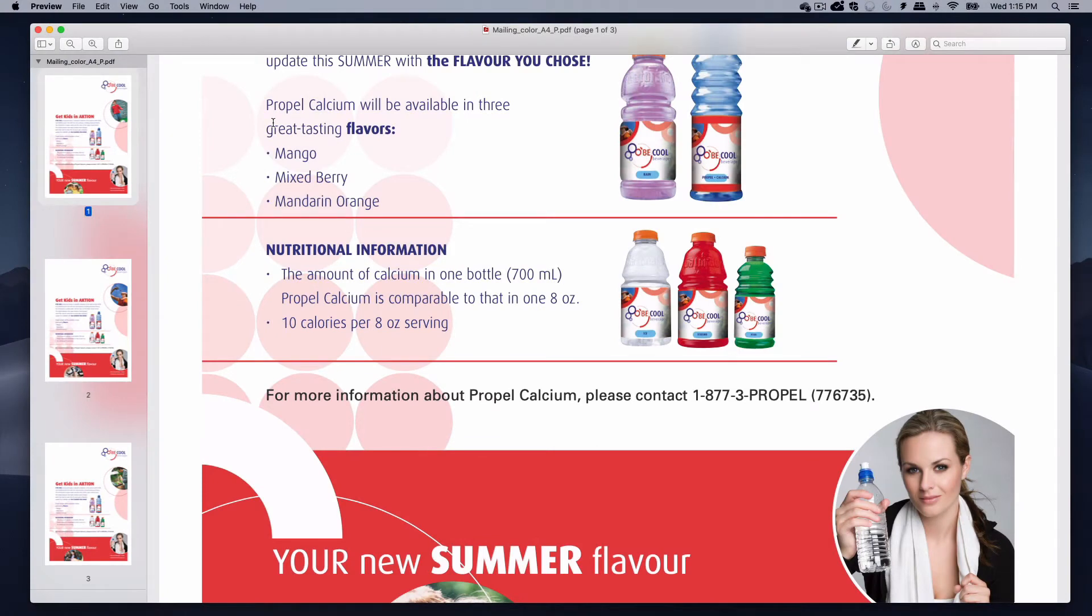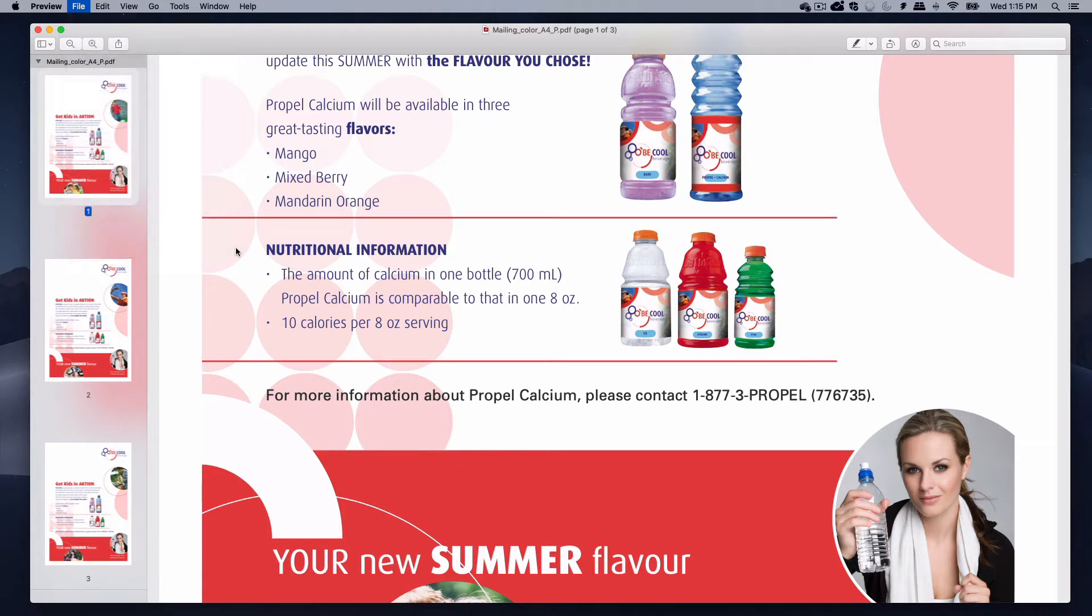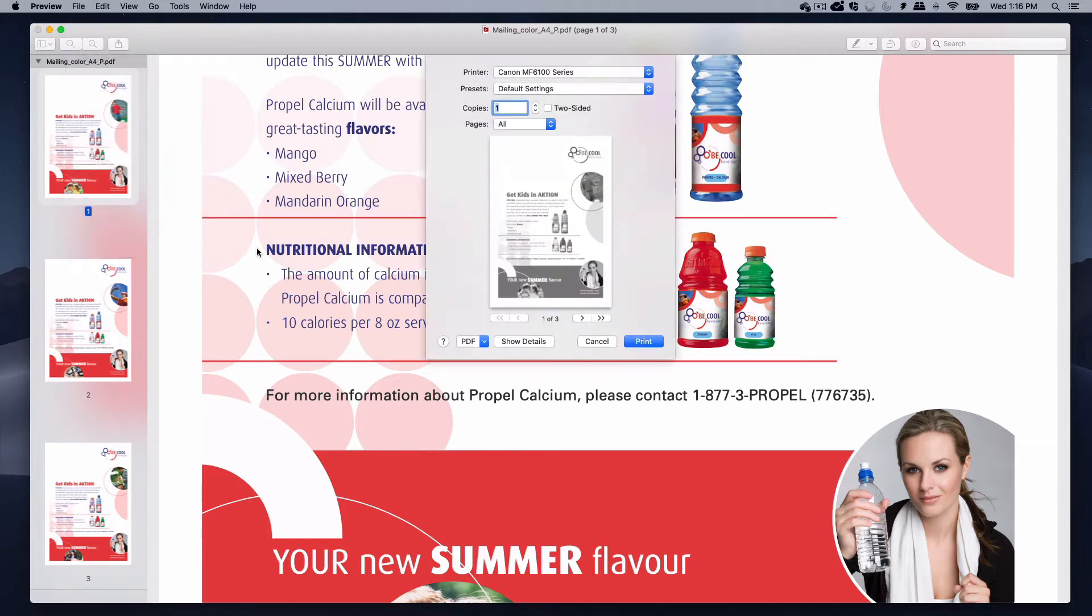In order to print your file, from your application select File Print, or press Command-P.